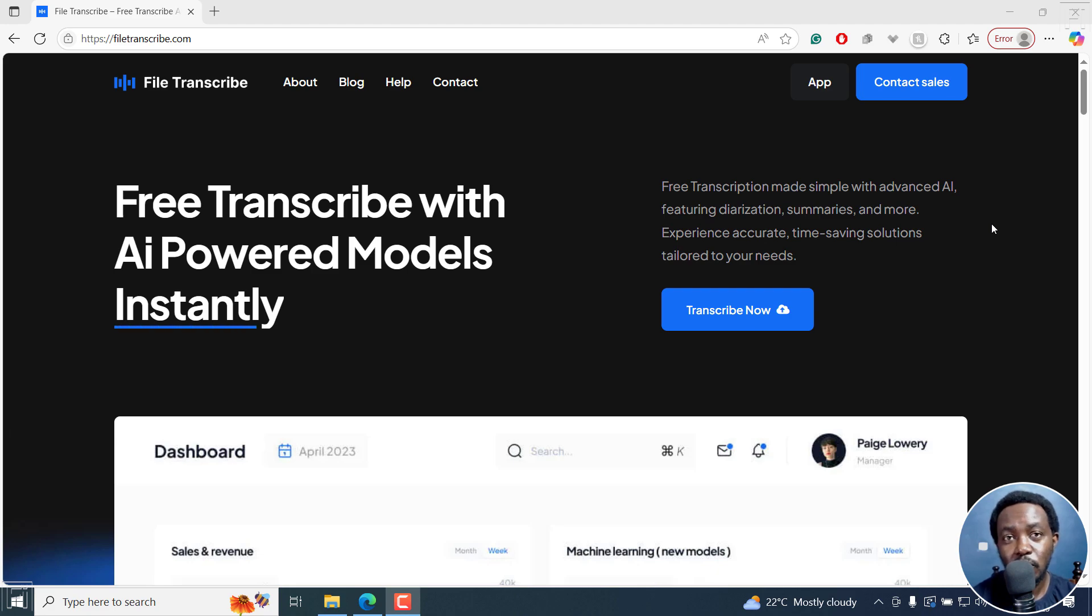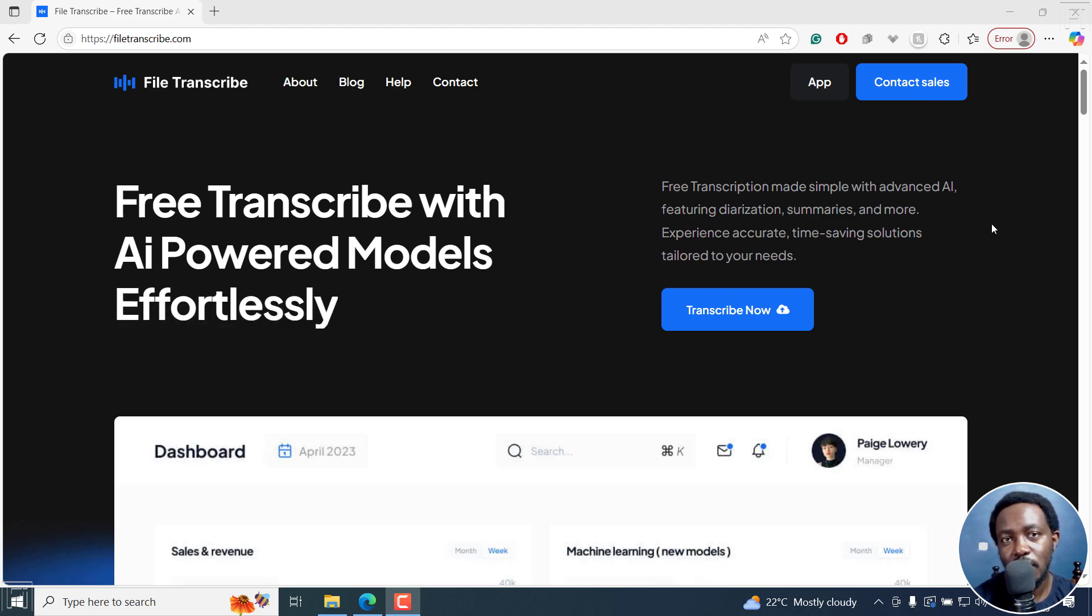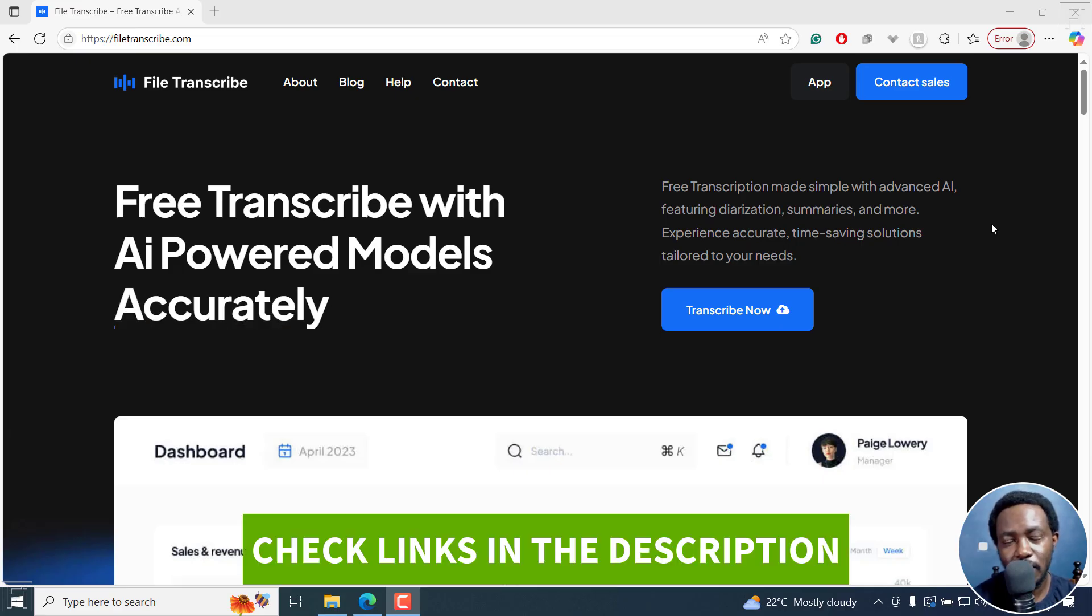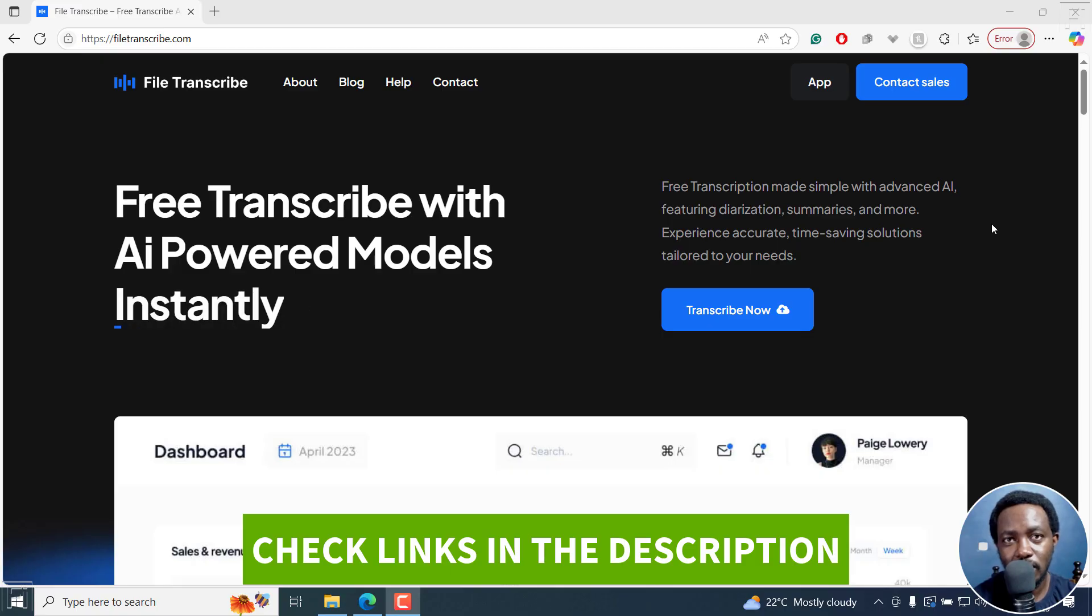In this tutorial, I'll show you how to automatically transcribe or convert your audio into text transcripts for free using File Transcribe. Welcome to this video. My name is David and I hope you're well wherever you are around the world.